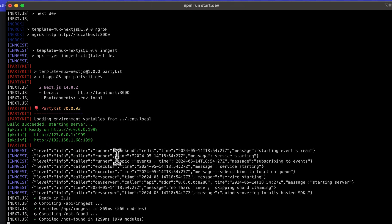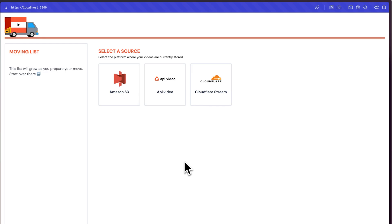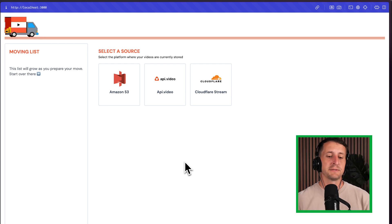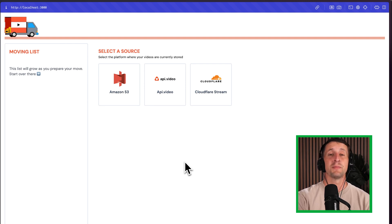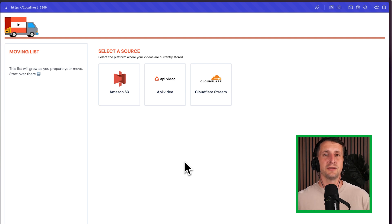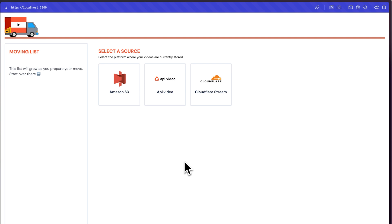I can also open a tunnel with ngrok if that is helpful for receiving webhooks for status updates coming in for the video migration. I'll go ahead and reload localhost, and we can see Truckload. We've got the cute little truck icon in the corner and the concept of a moving list. On the right-hand side, we have a steps builder where we can choose where our videos are currently stored, connect that platform as a source, and change where the videos are going.